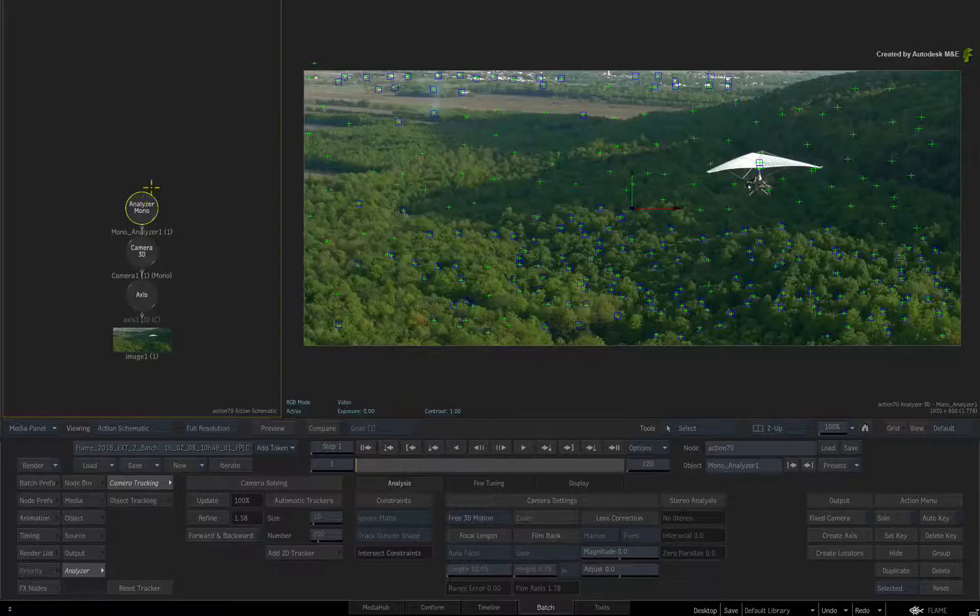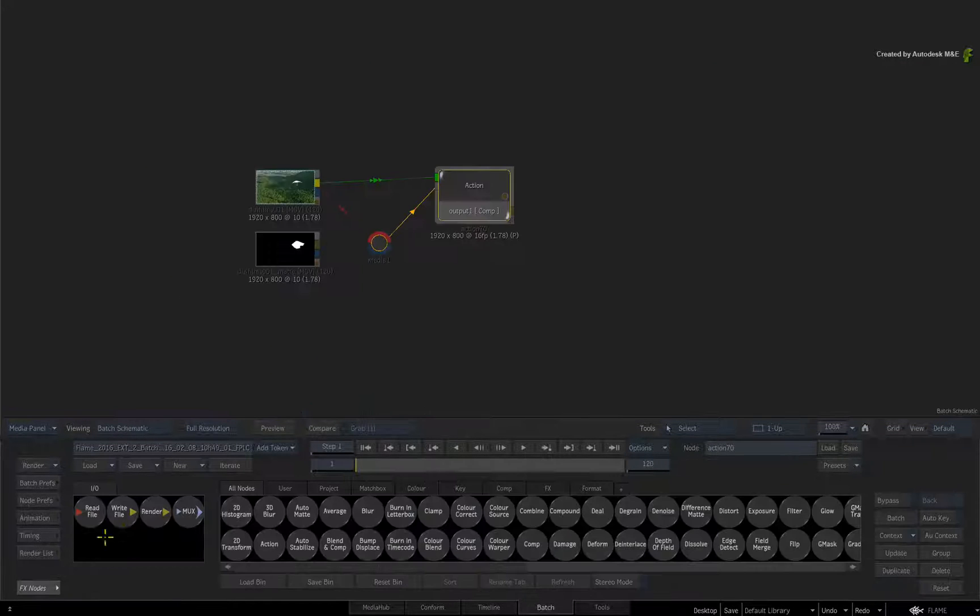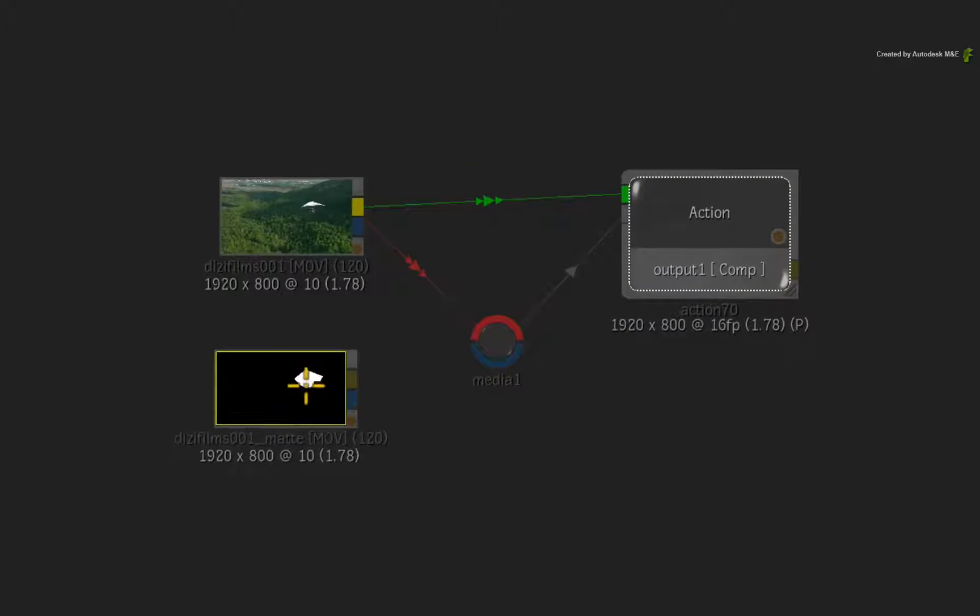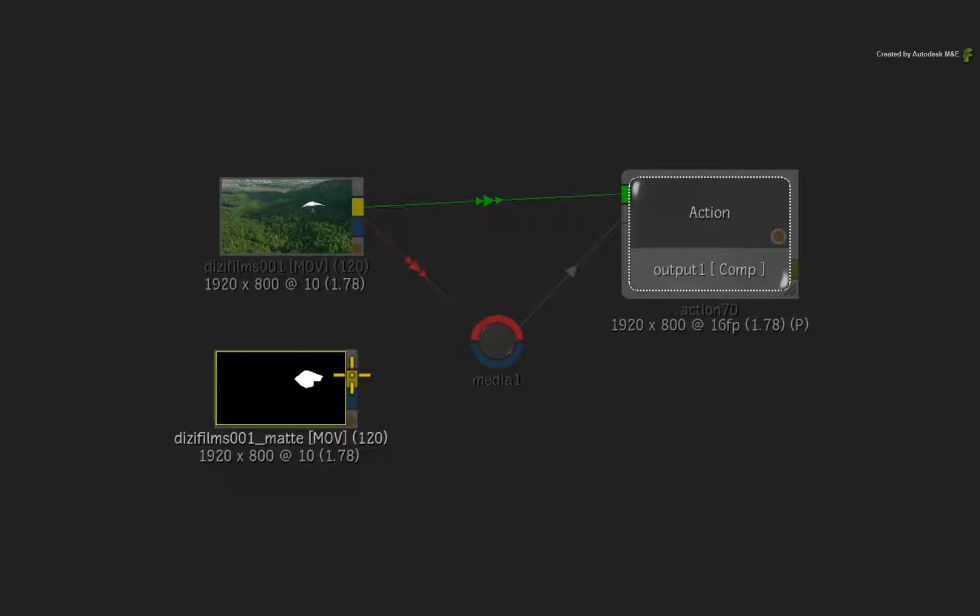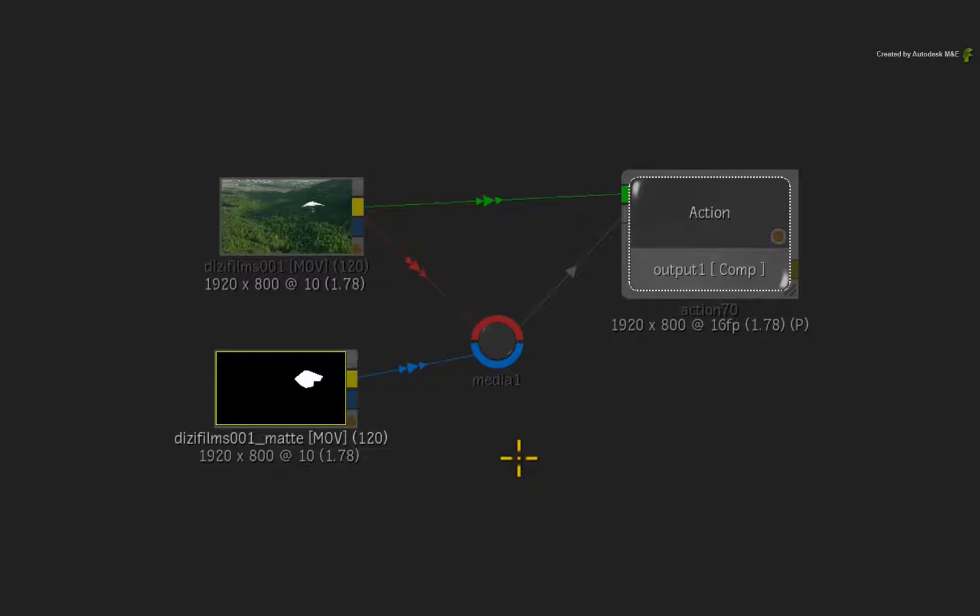You should have a matte as part of the downloadable media. You can use this in conjunction with the 3D track to include or exclude portions of the image. Connect the matte into the blue matte input of the media node.